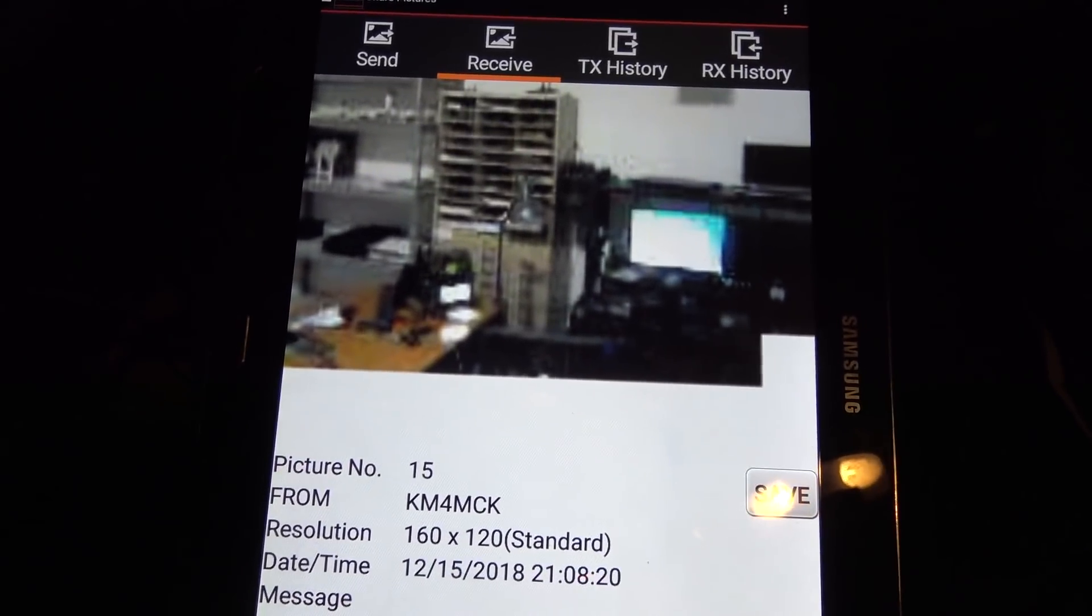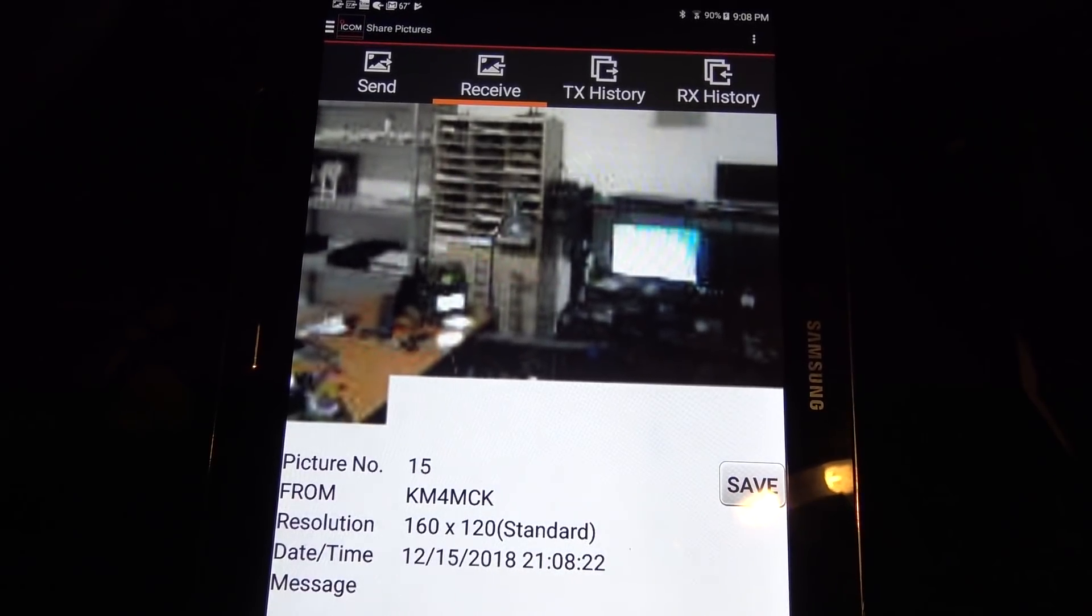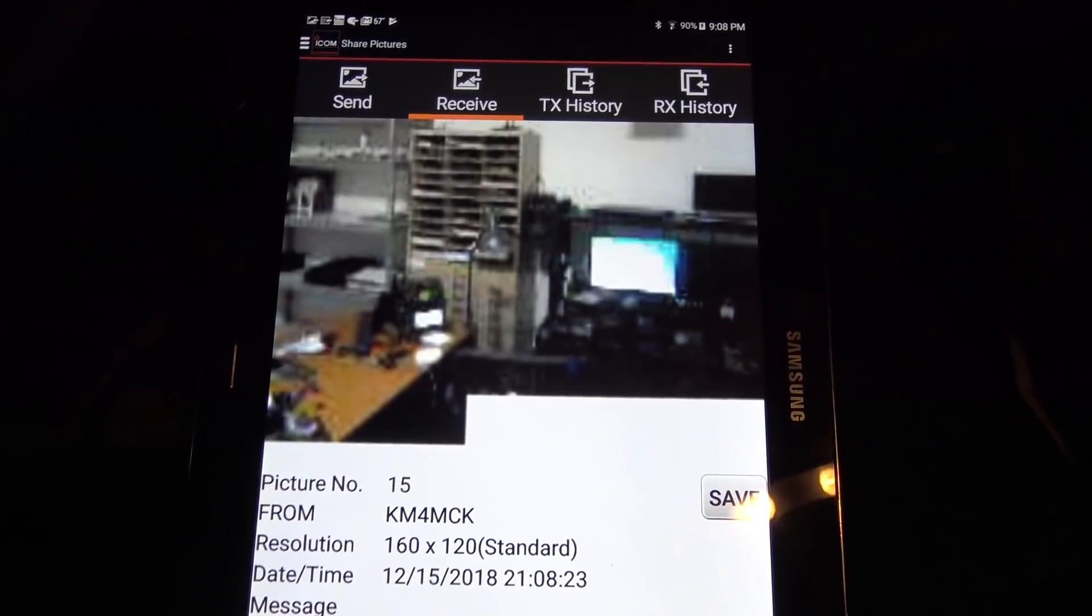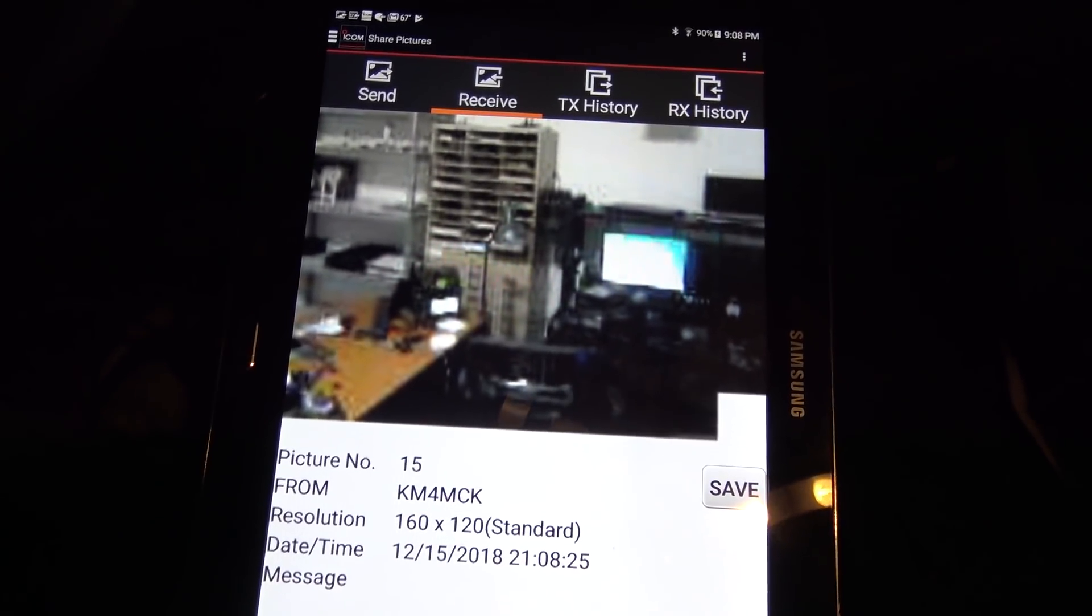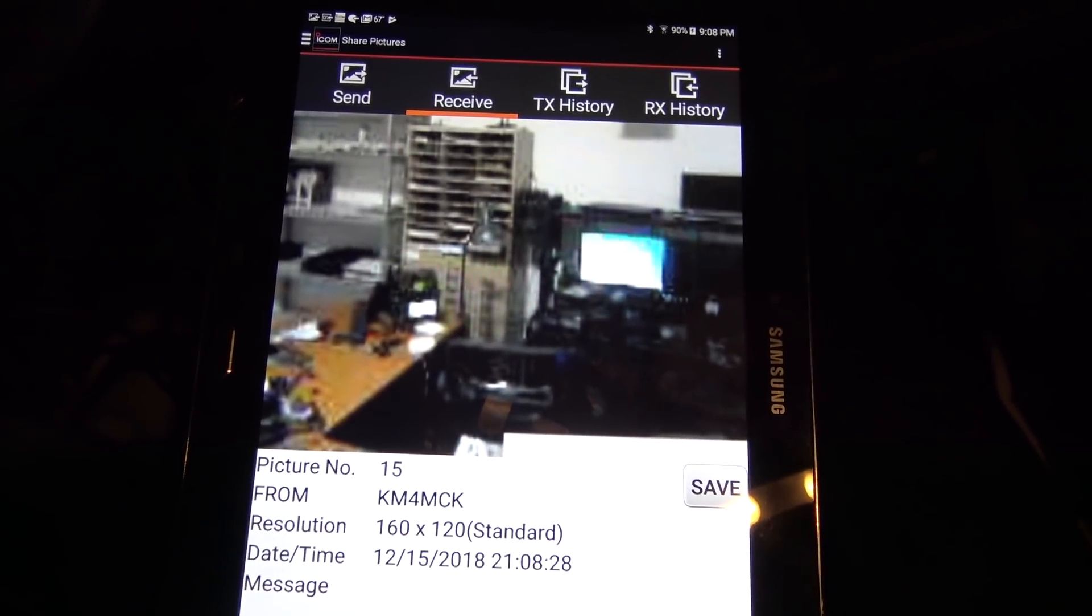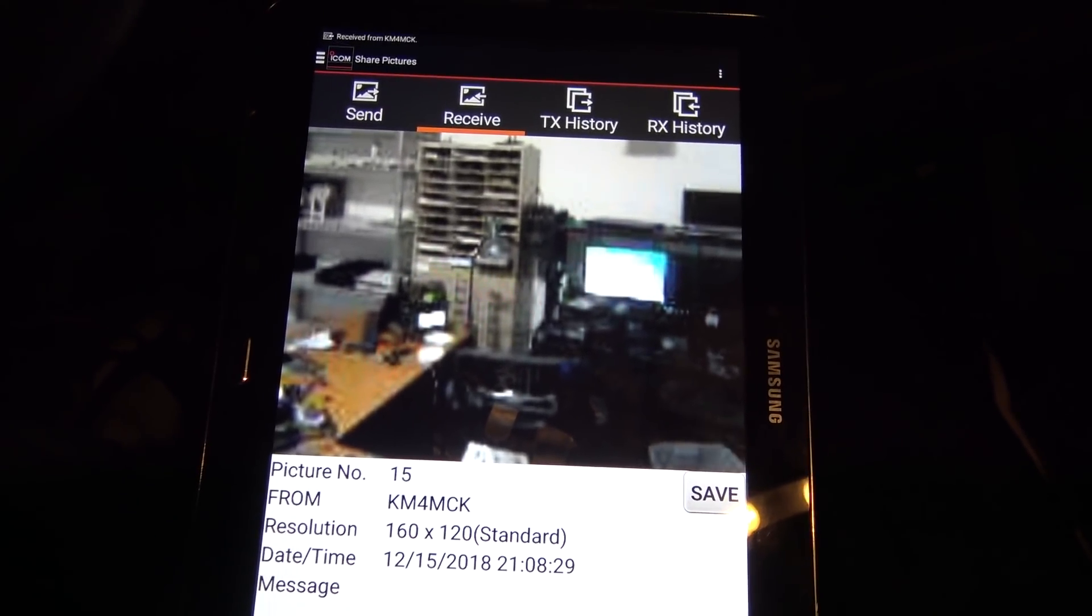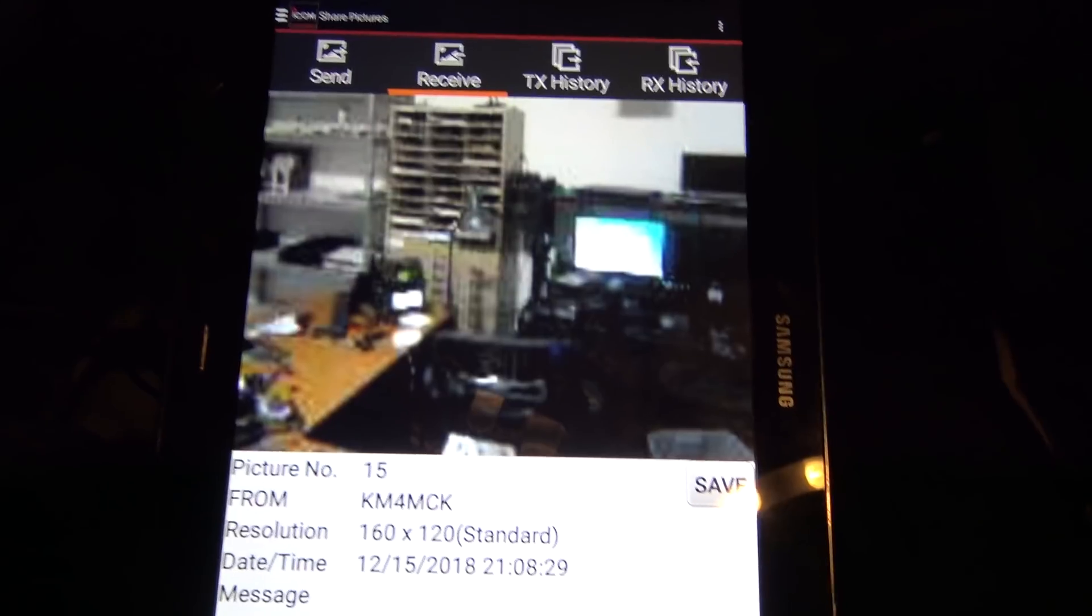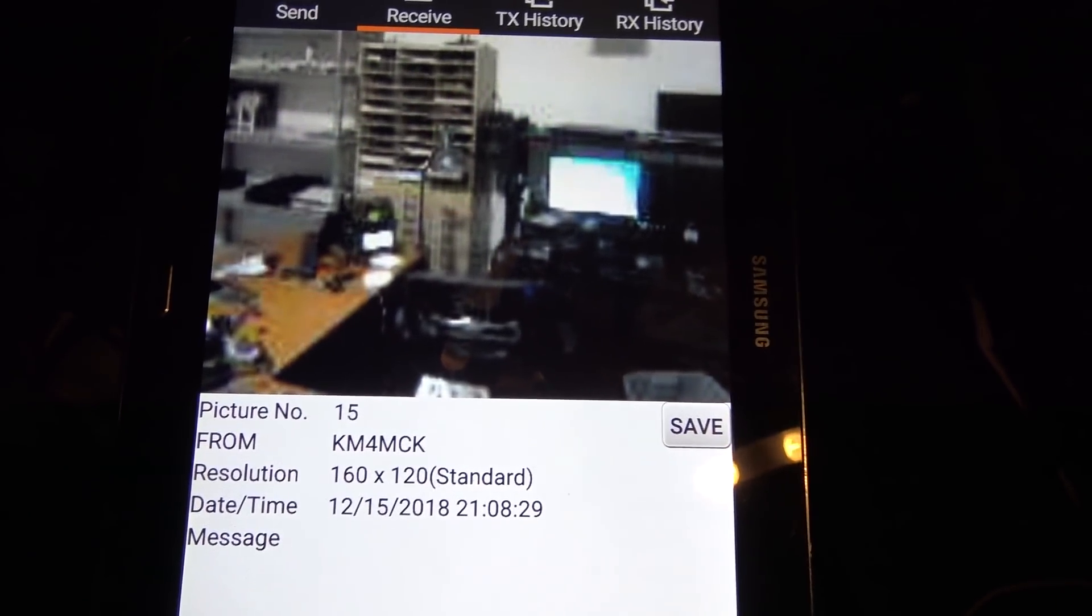Imagine that. You're out in the field, a bunch of guys on D-Star, you're chasing a tornado, or you're in the middle of a hurricane, whatever. You send a picture, you know, on Simplex or through a repeater. And everybody gets the picture. And you can see right there in real time.